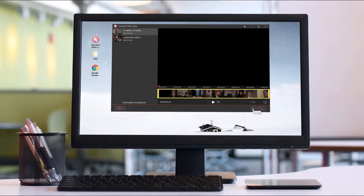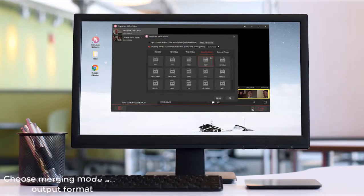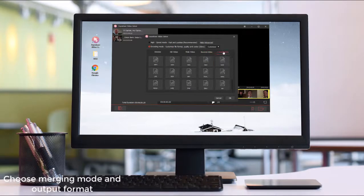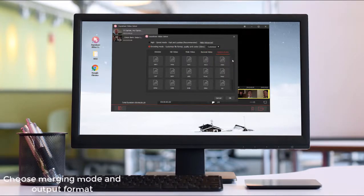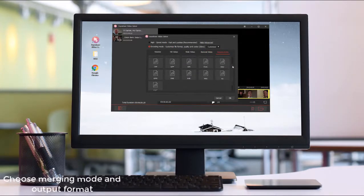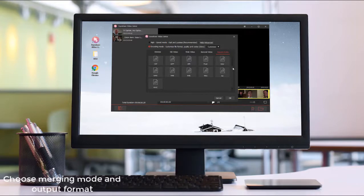Then, you should click Format to select a merging mode and output format. Encoding mode allows you to customize file format, quality, and so on.